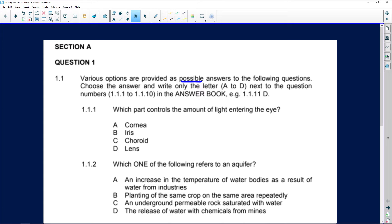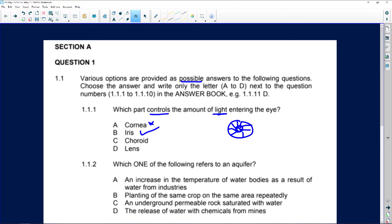Which part controls the amount of light entering the eye? It's definitely not the cornea because light passes all the way through. The iris controls the eye because it can contract — going smaller in bright light or bigger in dull light. The choroid layer absorbs excess light, and light passes straight through the lens. So that was an easy one.